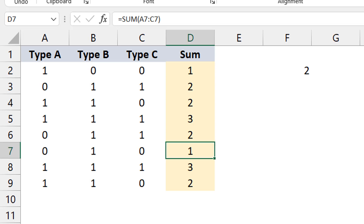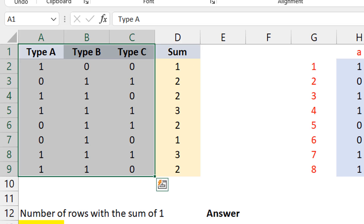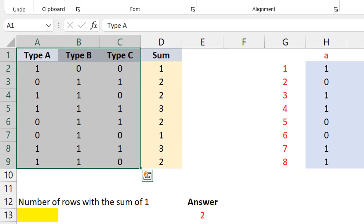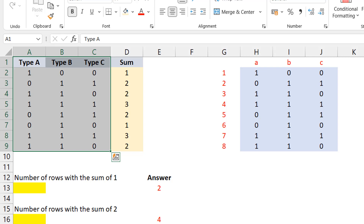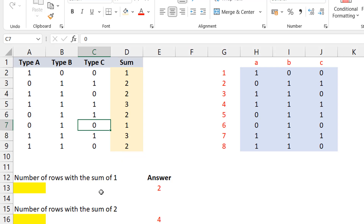Now let's take a look at the second approach. The focus is still on doing a row-by-row sum — the second part, the counting, is easy once you have that. The second option is MMULT — matrix multiplication. You could think of matrices as ranges or arrays; they all play the same way.